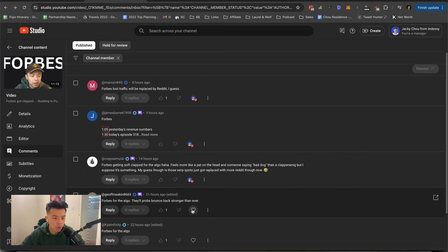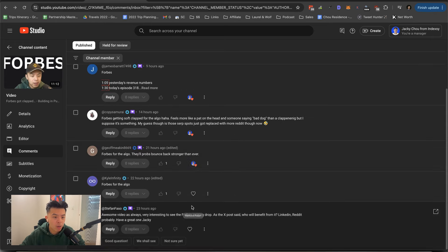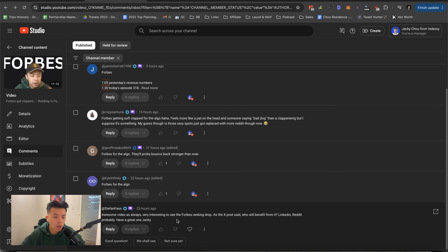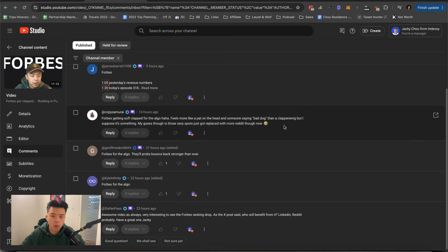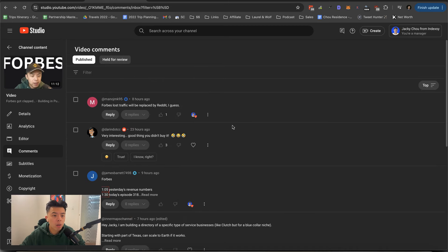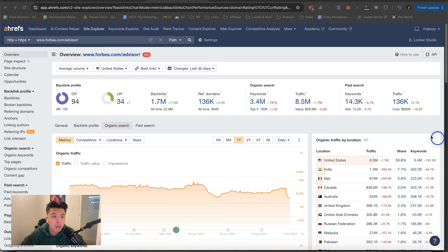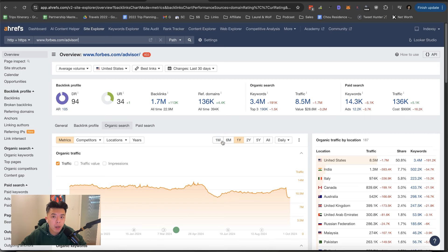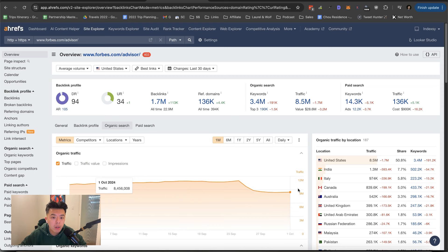Yeah. A lot of people strong force of the algo. Thank you. Very interesting to see Forbes ranking drop as X post said, who will benefit from it? LinkedIn Reddit probably will have a great one. Thank you. Actually, I want to check how Forbes is doing. Yeah, it's not that bad. Relatively stable. No, it's actually on the up.